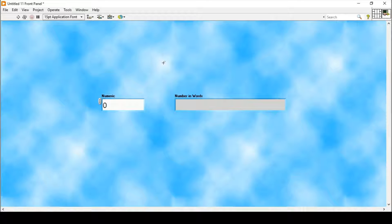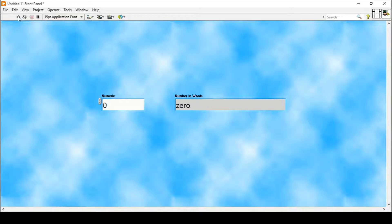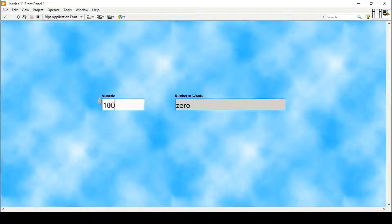Hello and welcome everyone. In today's video we will go through a particular program which converts numeric numbers into their word form. For example, if I run my program it shows zero right now, but if I write 100 and run again, it says one hundred.